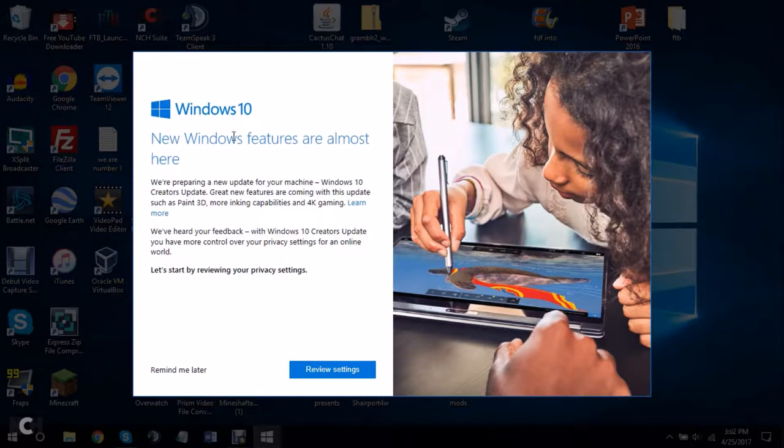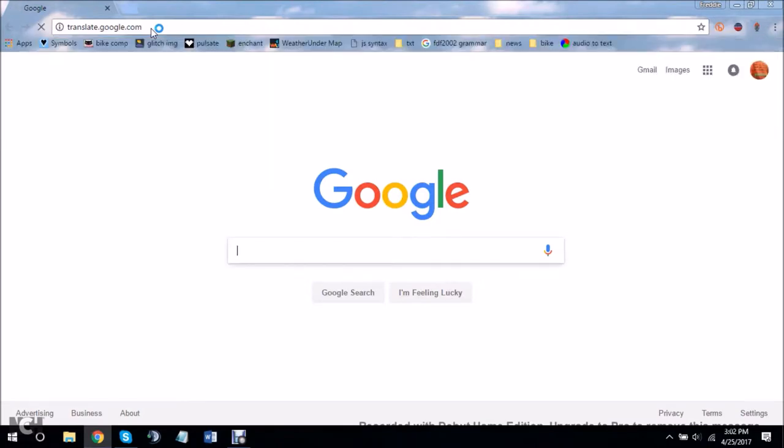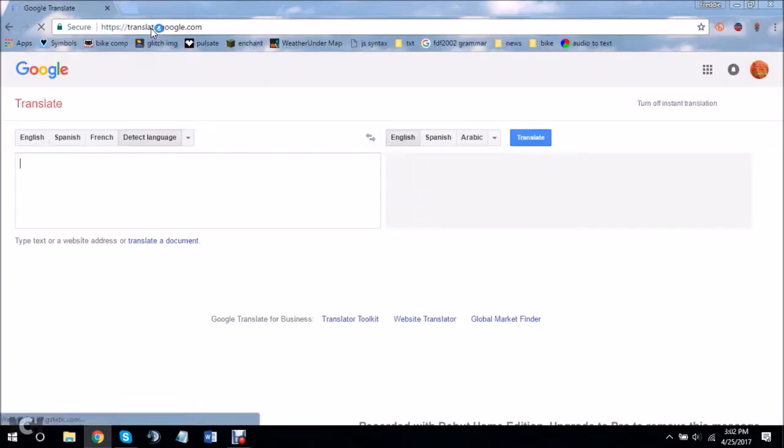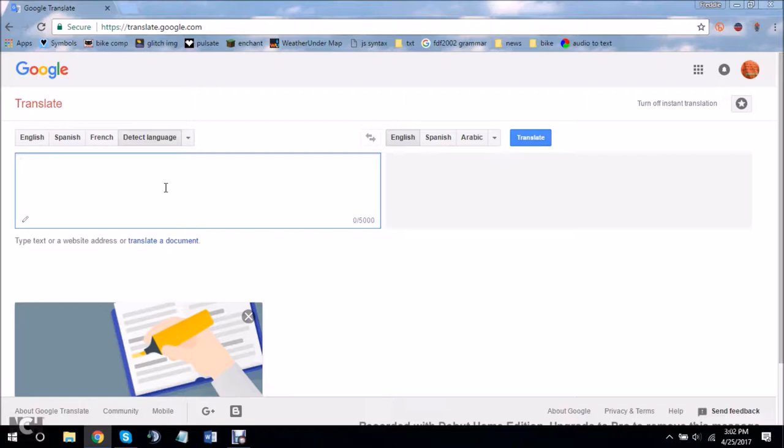I thought I just got the creators update. So, as I was saying, I have a study hall in school. Today, we were on Google Translate, and basically what happened was...